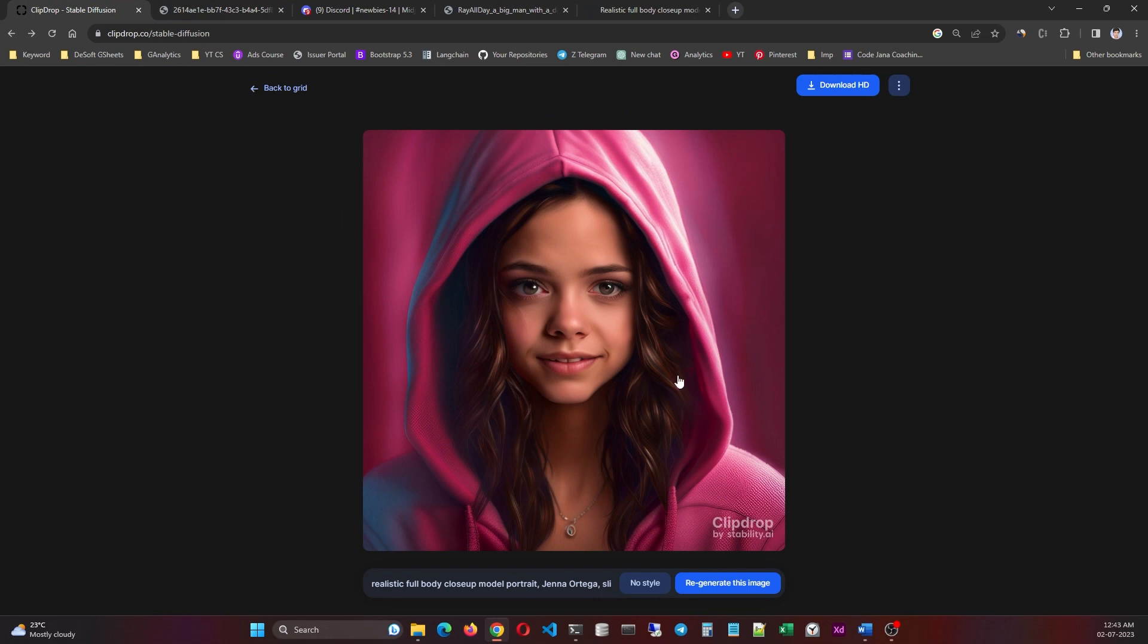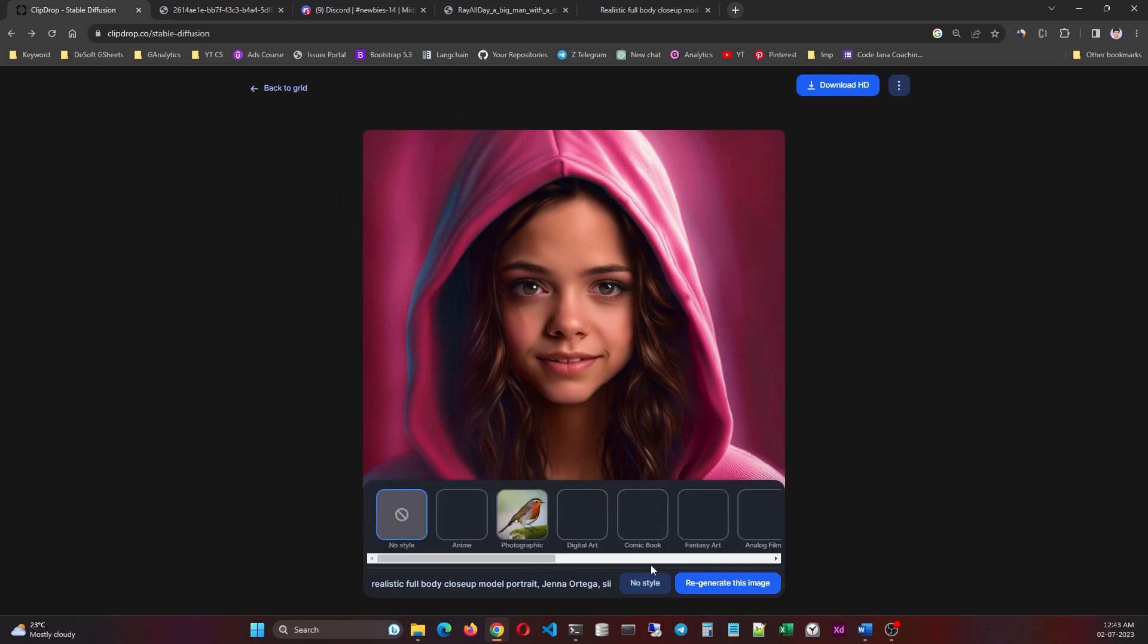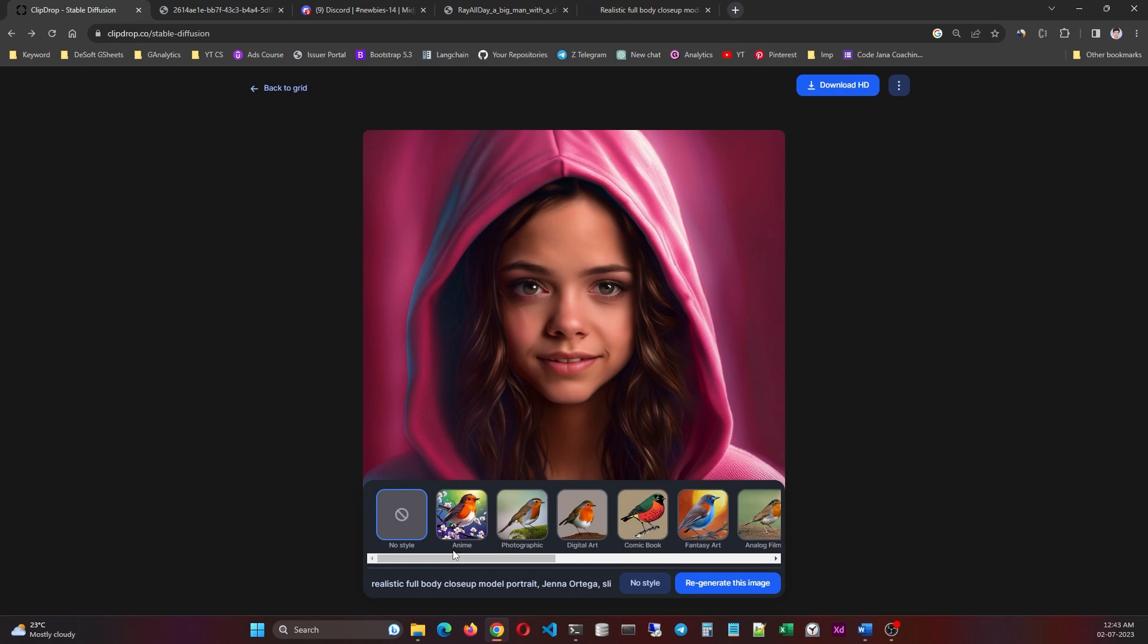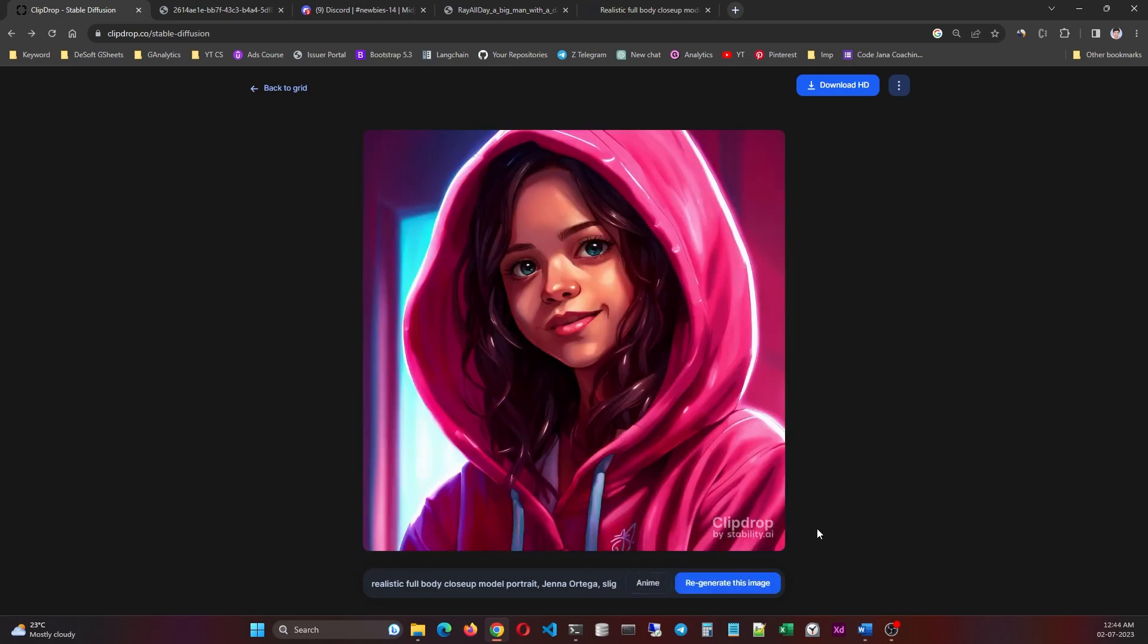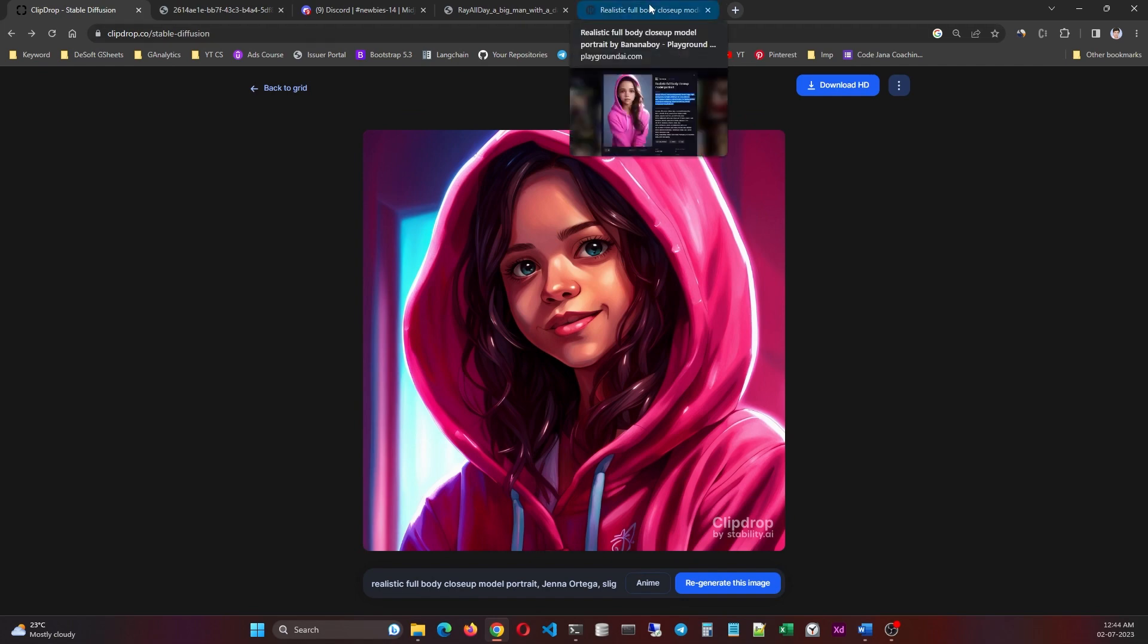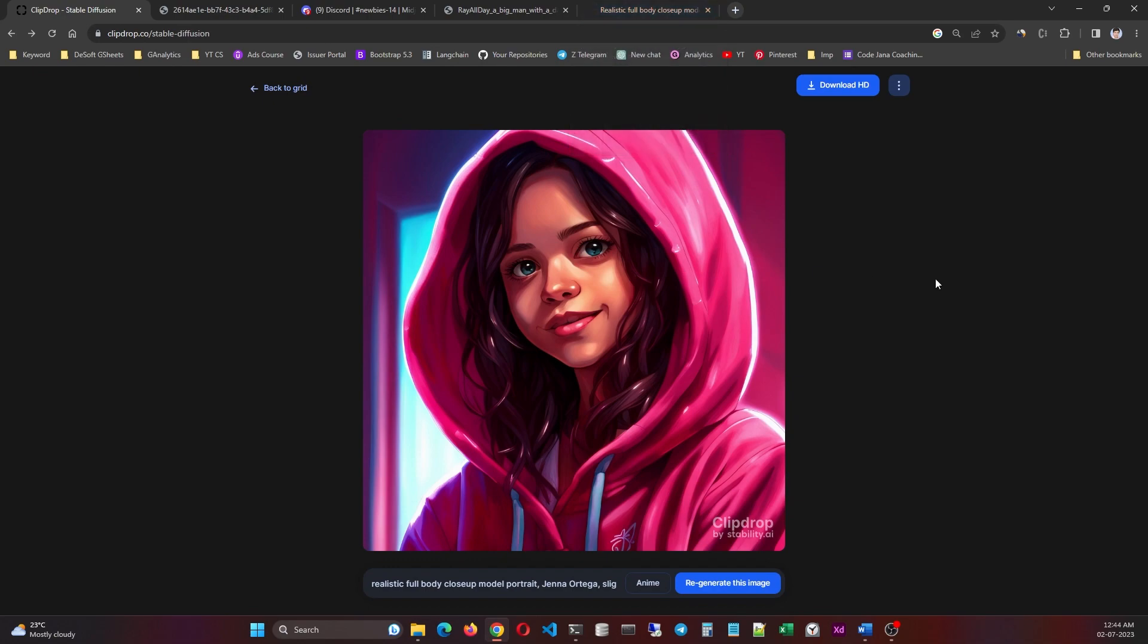Let's try to add some style to it. So let's select the anime style and let's regenerate this. I mean isn't that just breathtaking? You can actually use this in your anime artwork.